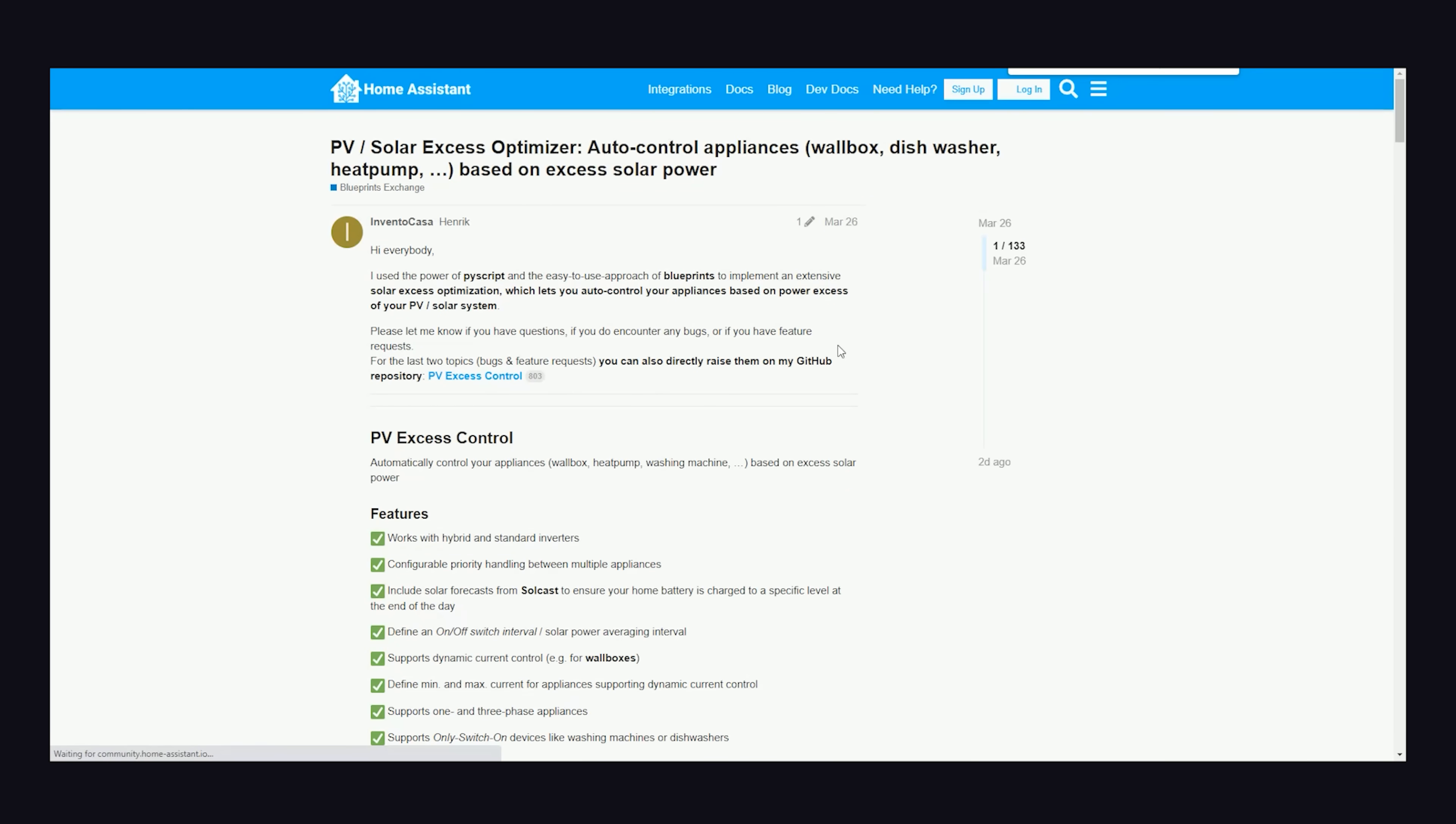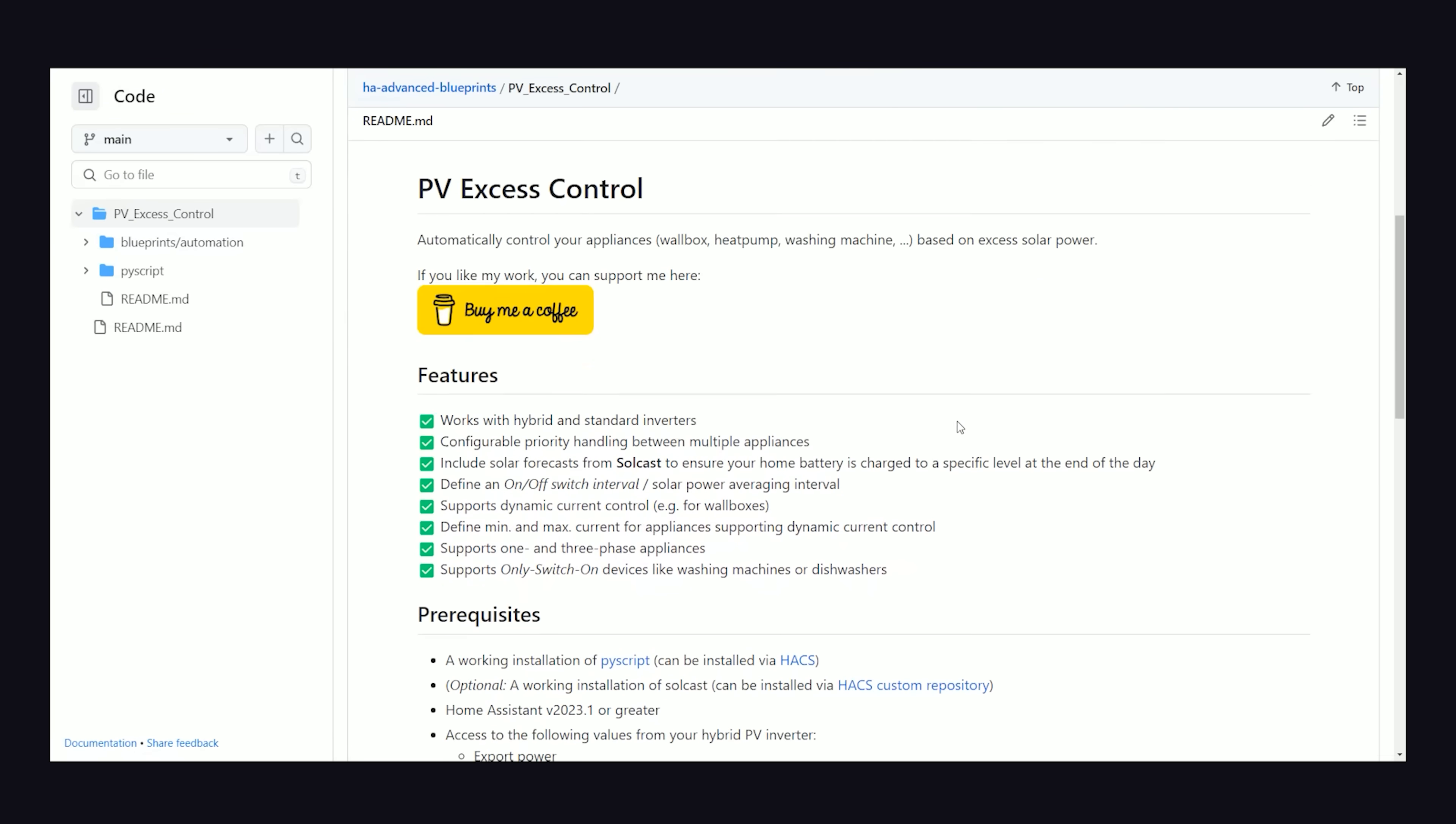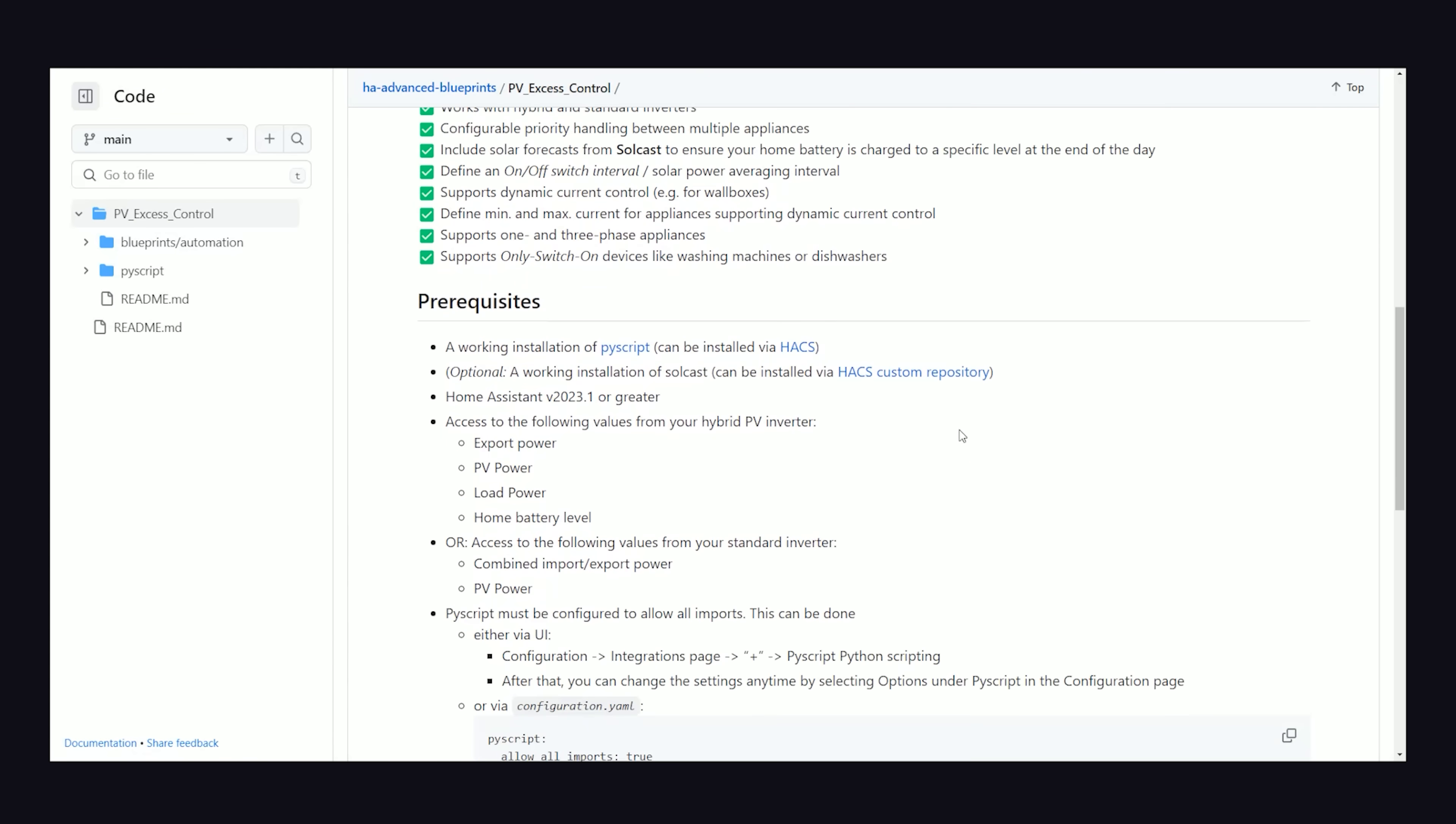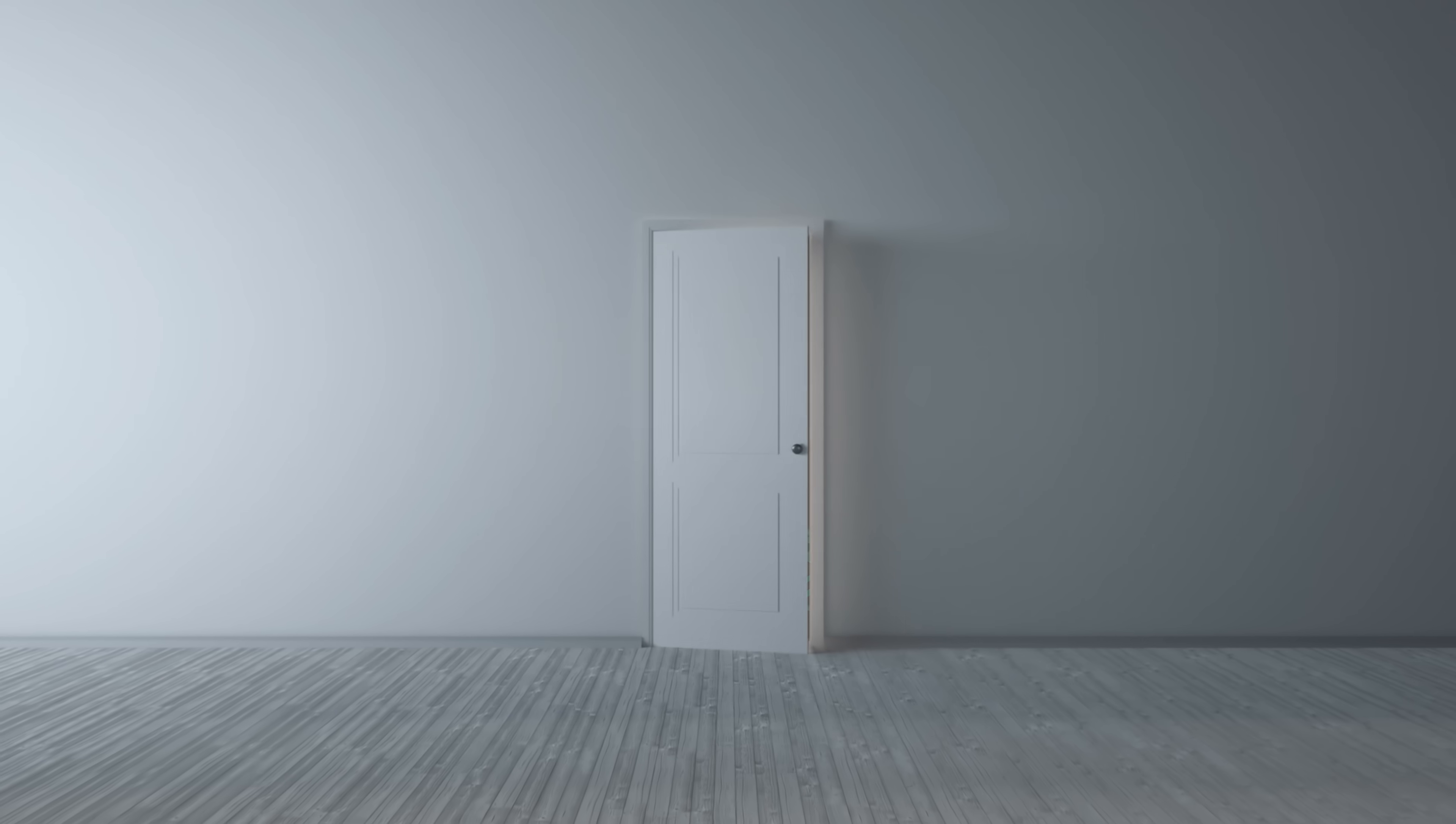There are all kinds of Home Assistant blueprints that give you pre-configured functionality so you don't have to do all this stuff manually. Like, you just import a blueprint to manage your solar panels, make some minor changes, and you're done. There's so much cool stuff to do here, and I could go on and on.